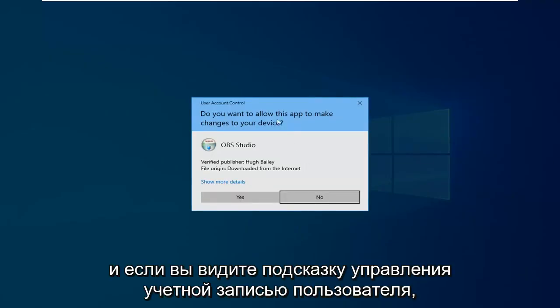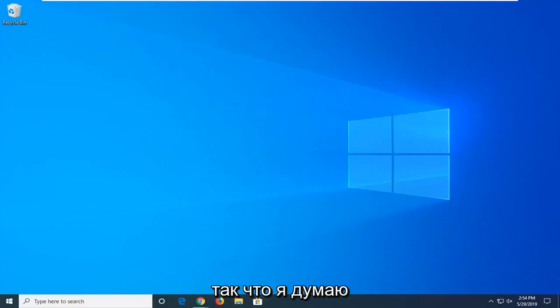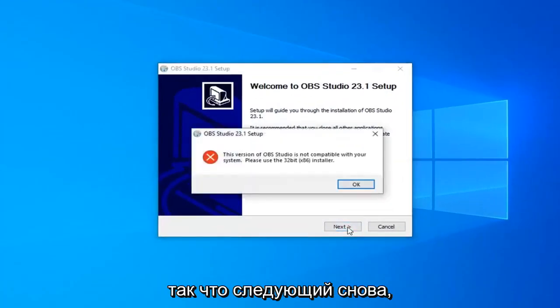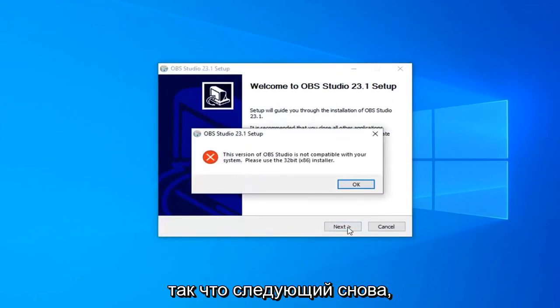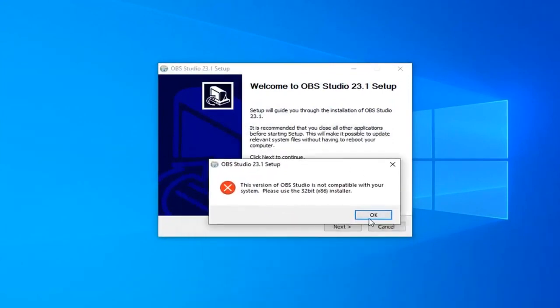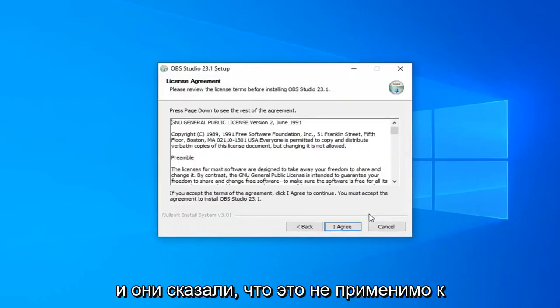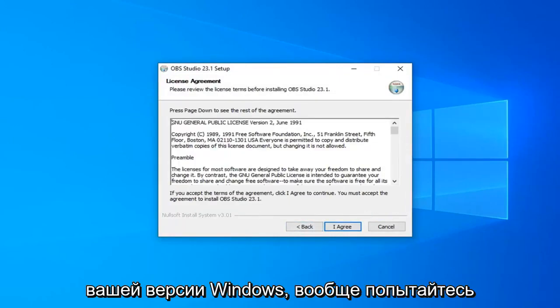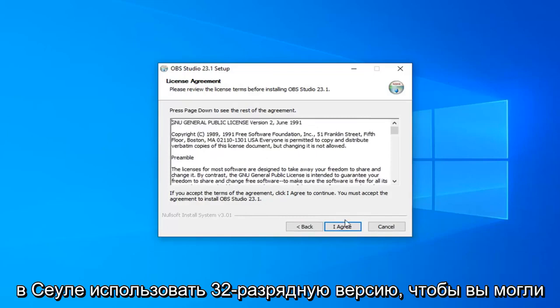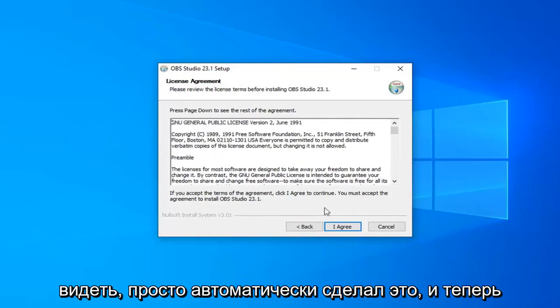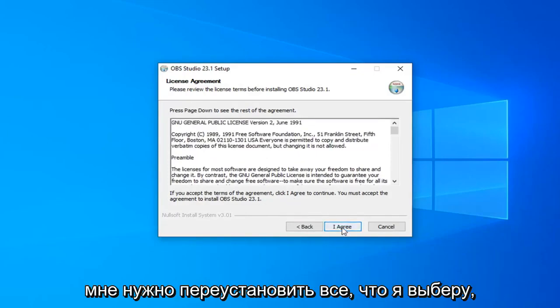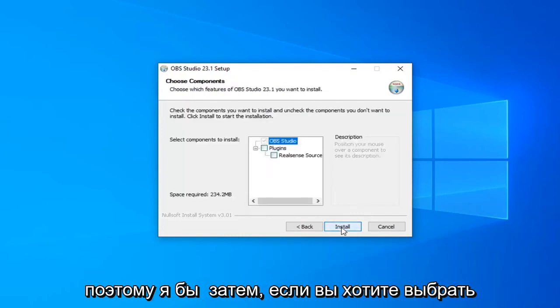If you receive a user account control prompt, select Yes. Select Next again. And if it said it was not applicable to your version of Windows, it will attempt to install the 32-bit version. You can see it just automatically did that. It didn't actually have to reinstall anything. I'm going to select I Agree, then select Next.